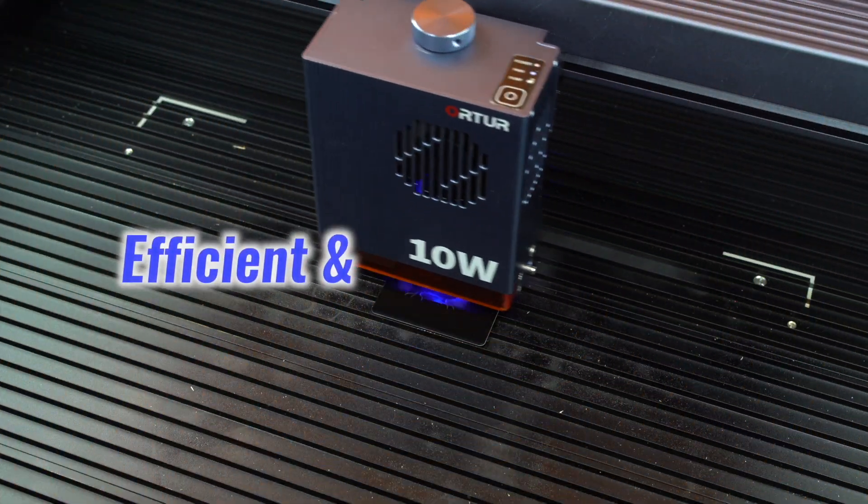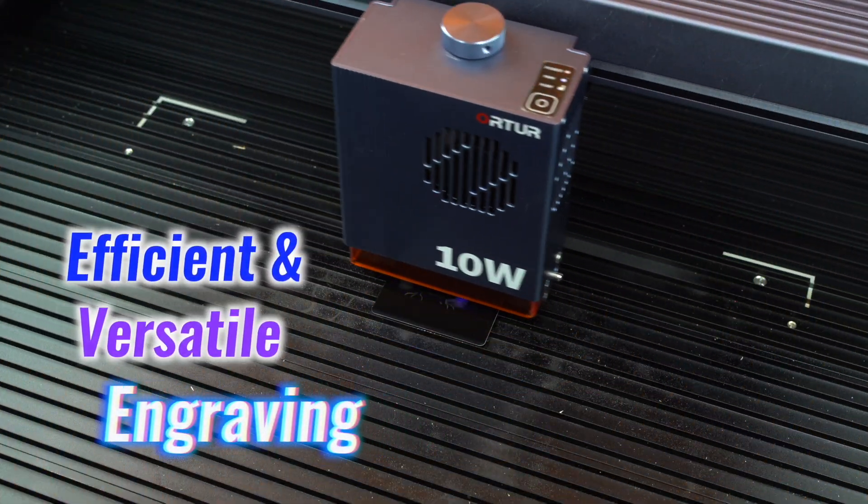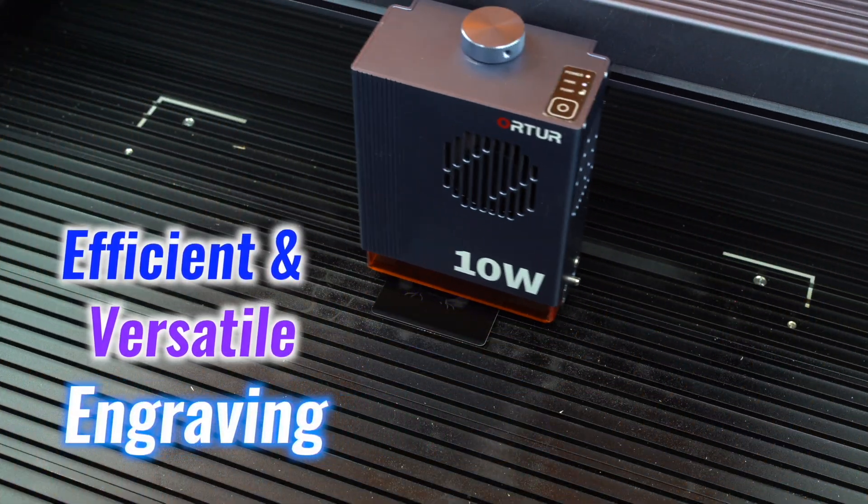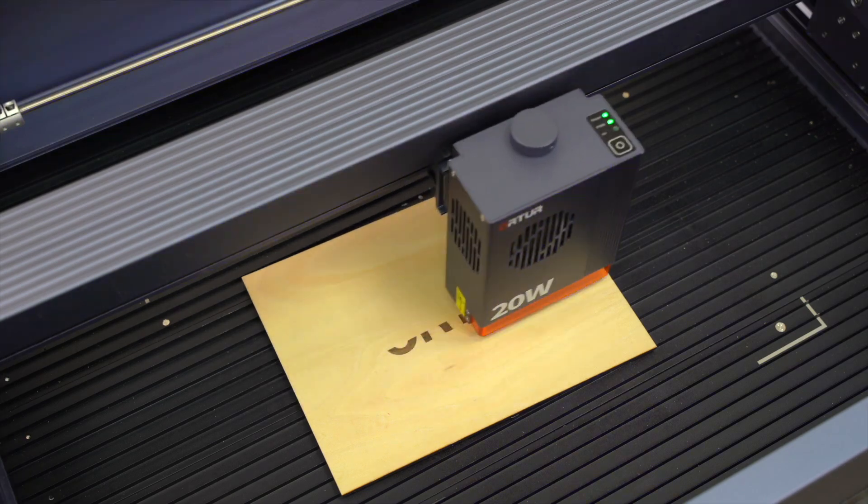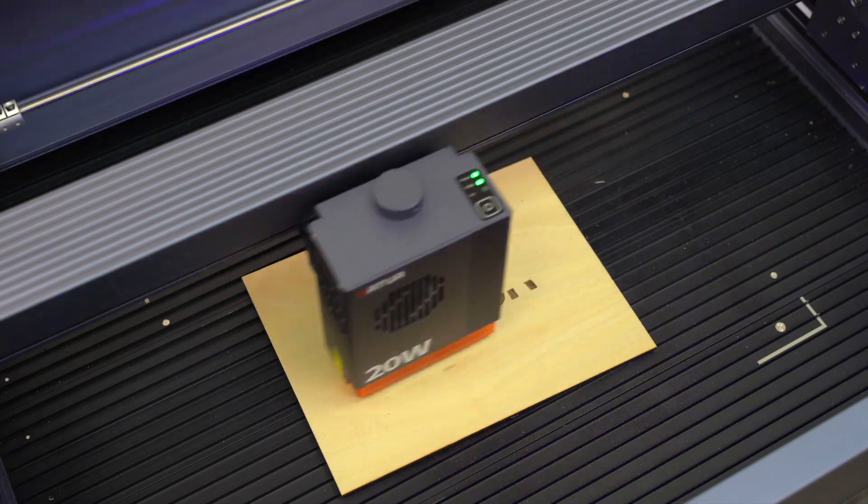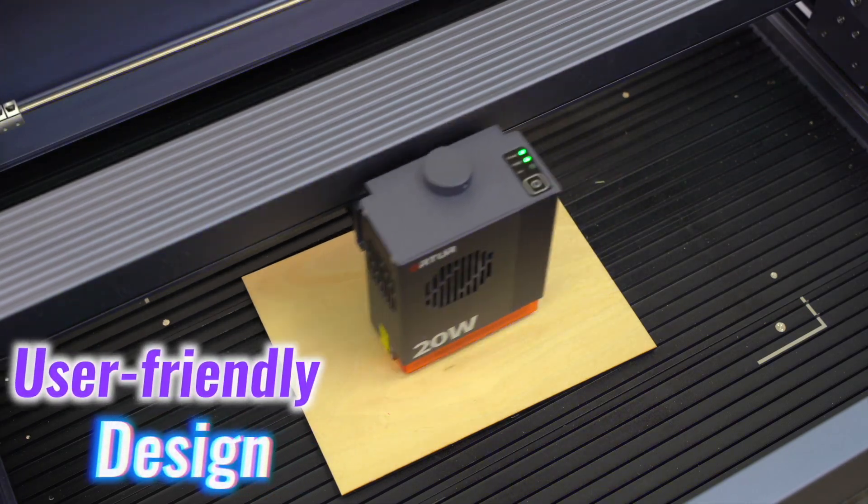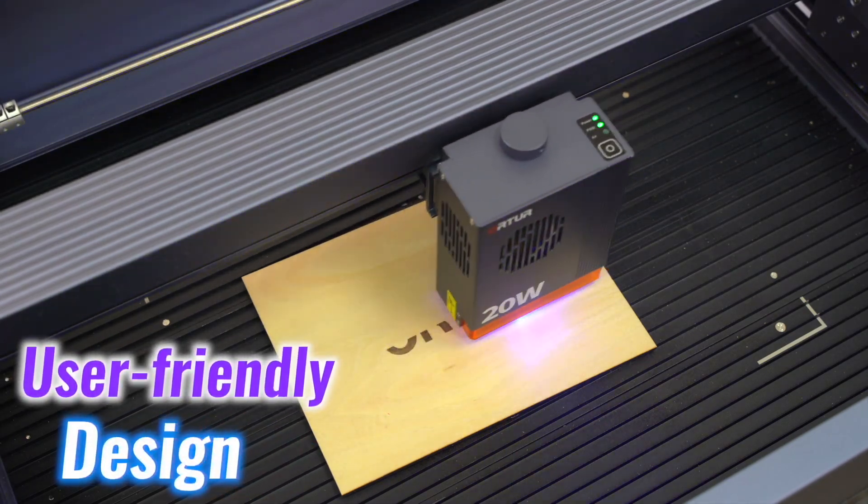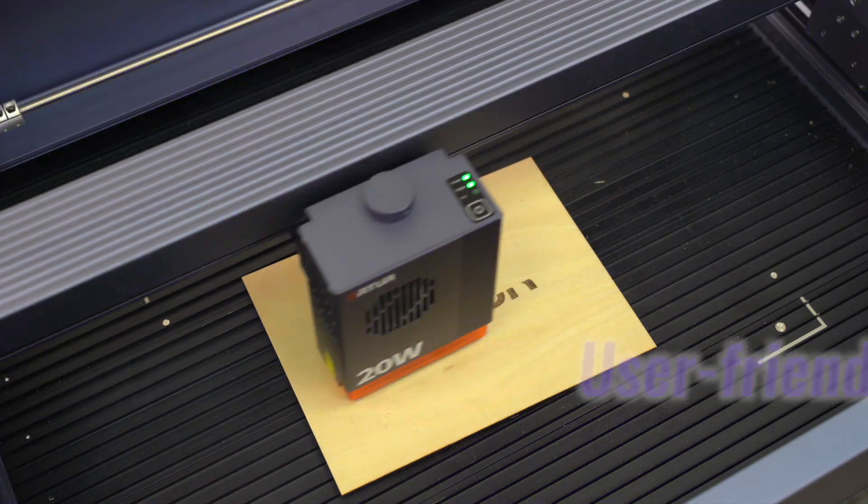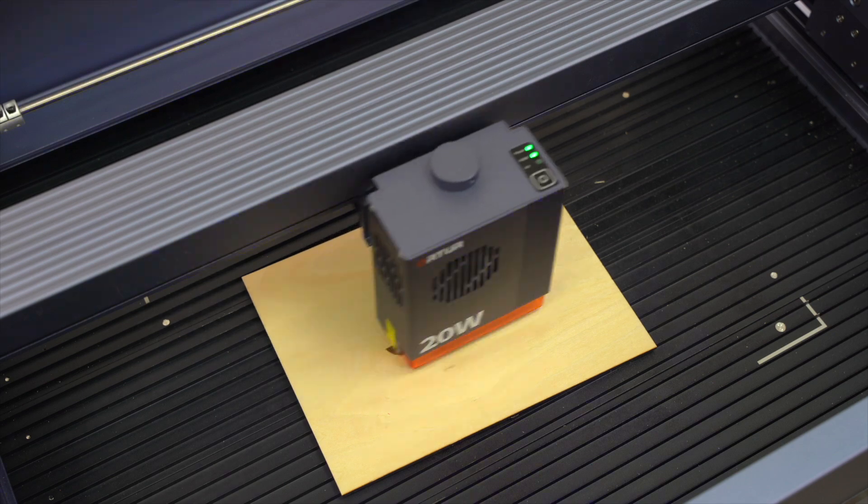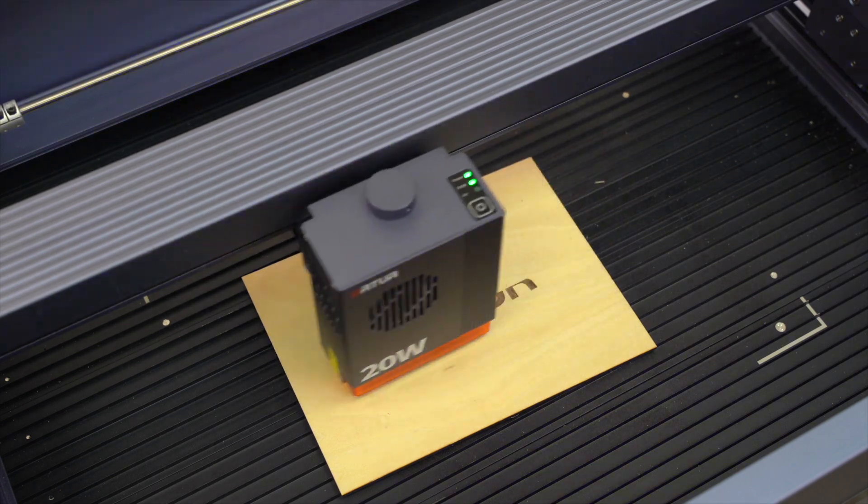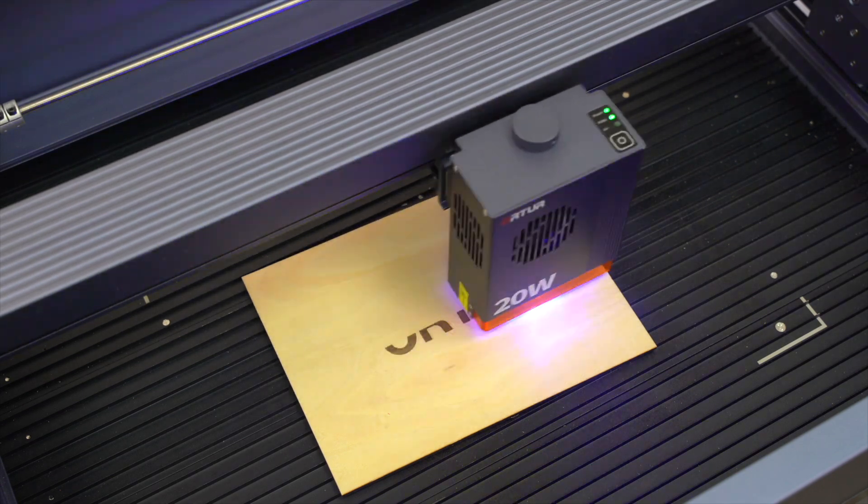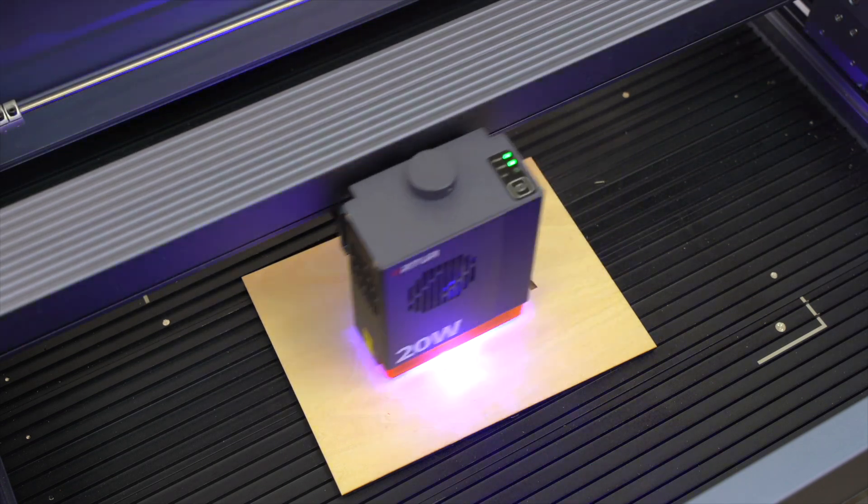For anyone seeking efficient and versatile engraving, Autour H20 combines powerful performance with a user-friendly design, making it a solid choice for both personal projects and professional tasks.